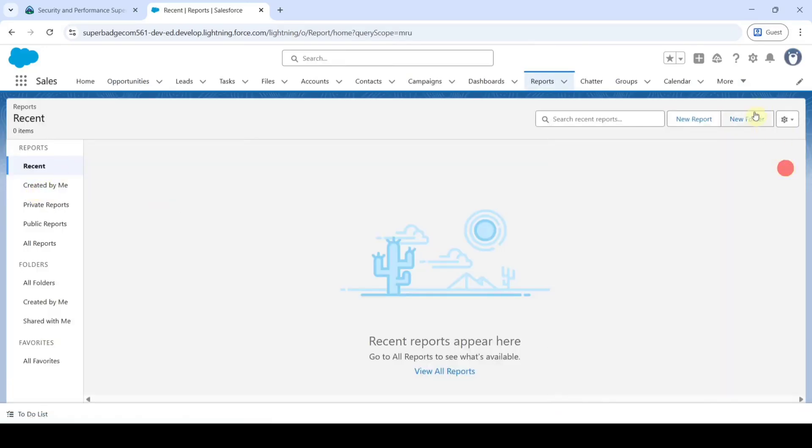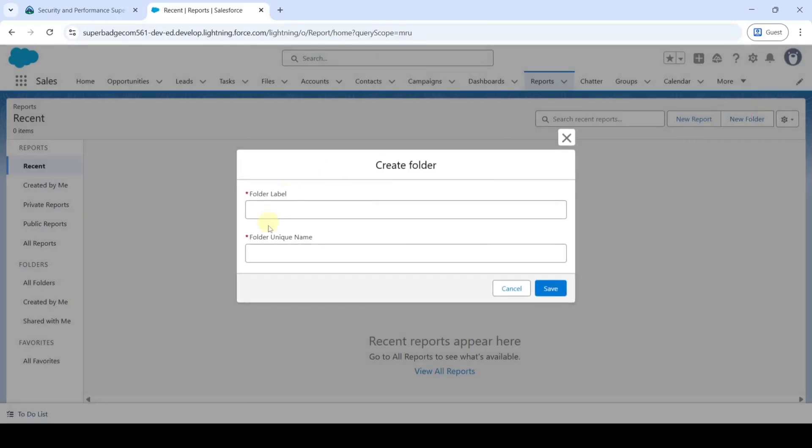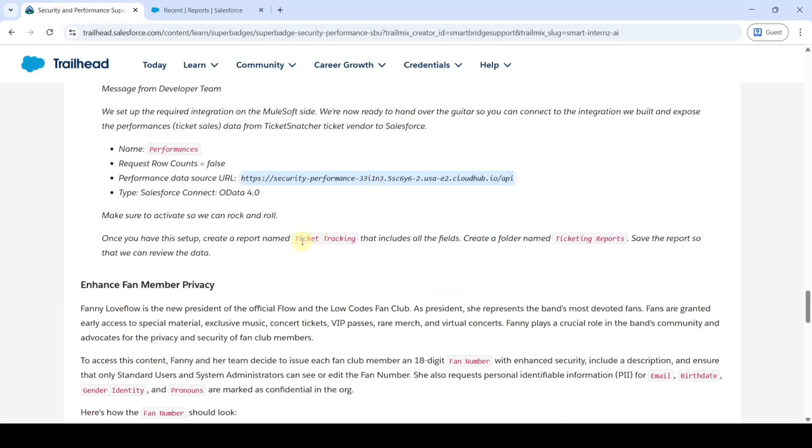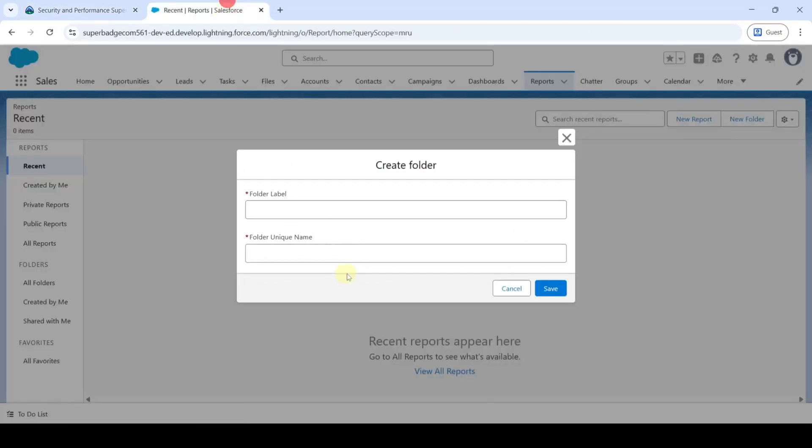Now click on this New Folder button. Copy the folder label from the instructions, that is Ticketing Reports, and add it here.